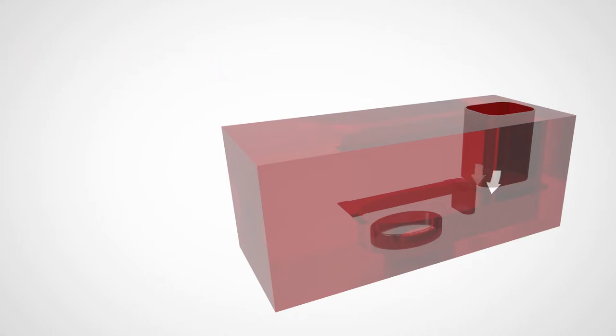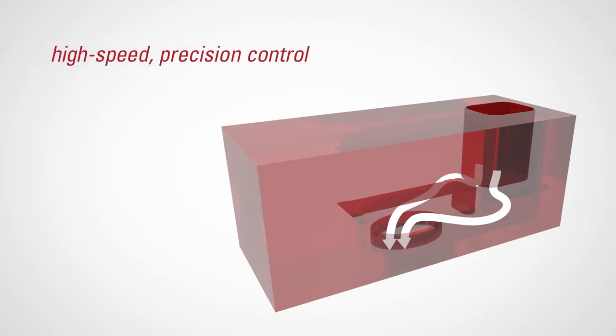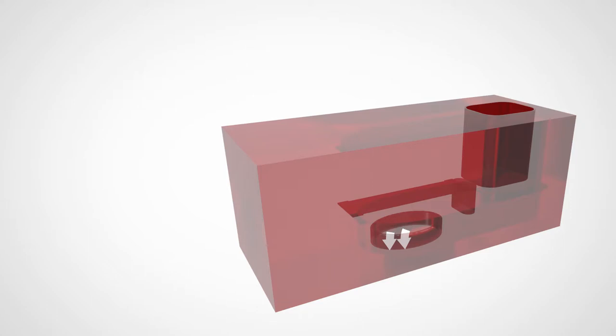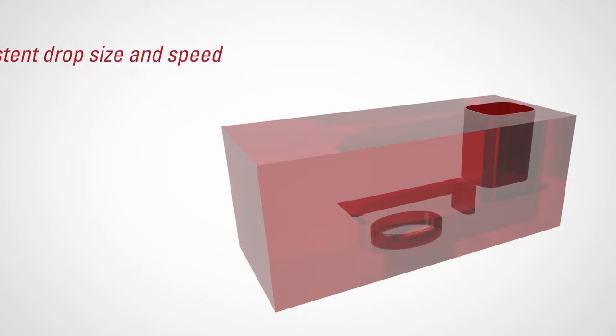The ink flows symmetrically around a barrier, separating the anti-chamber from the main chamber, enabling high-speed, high-precision control. Symmetric filling results in drops that are consistent in size, ejection speed, and ejection direction.